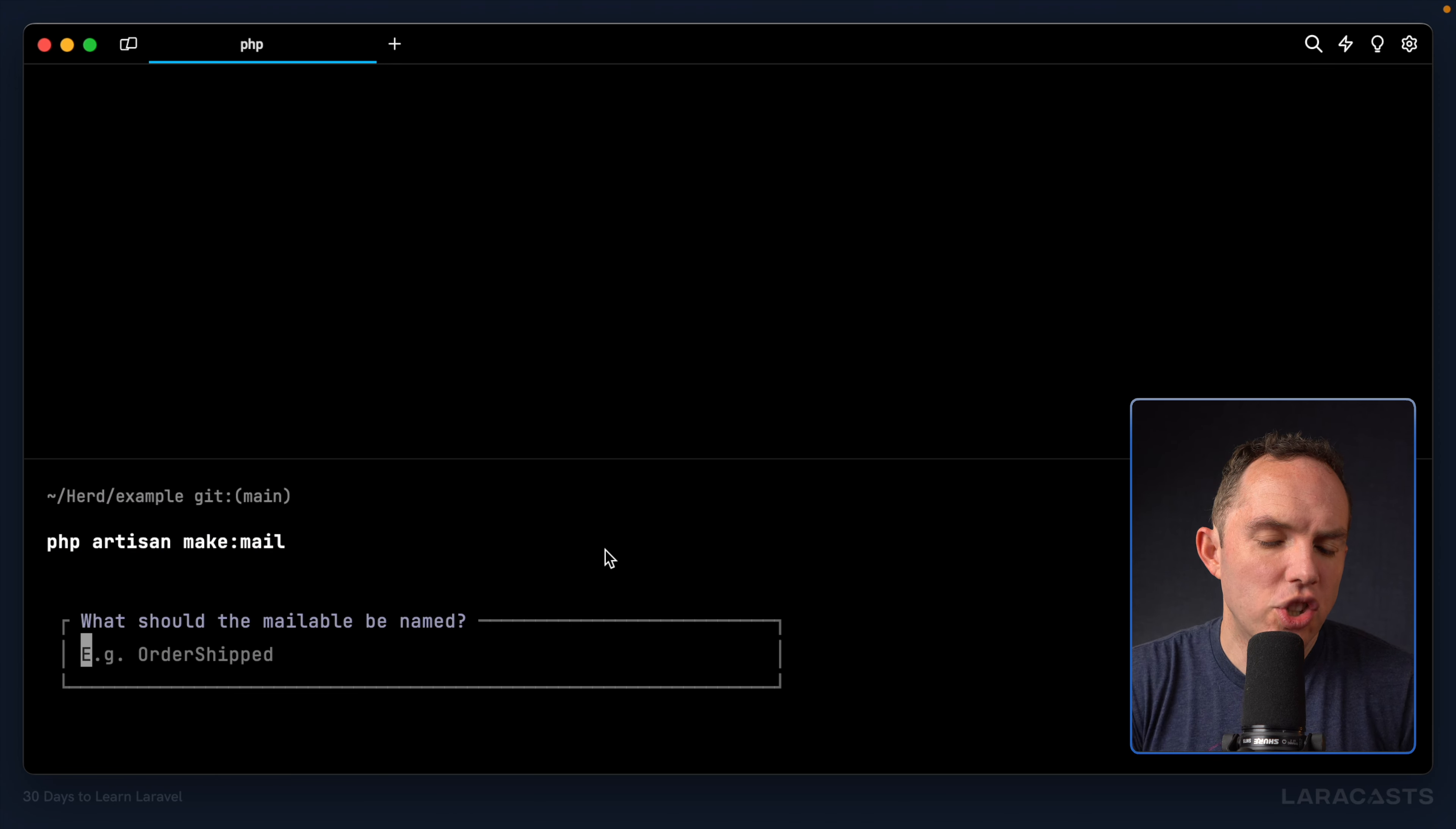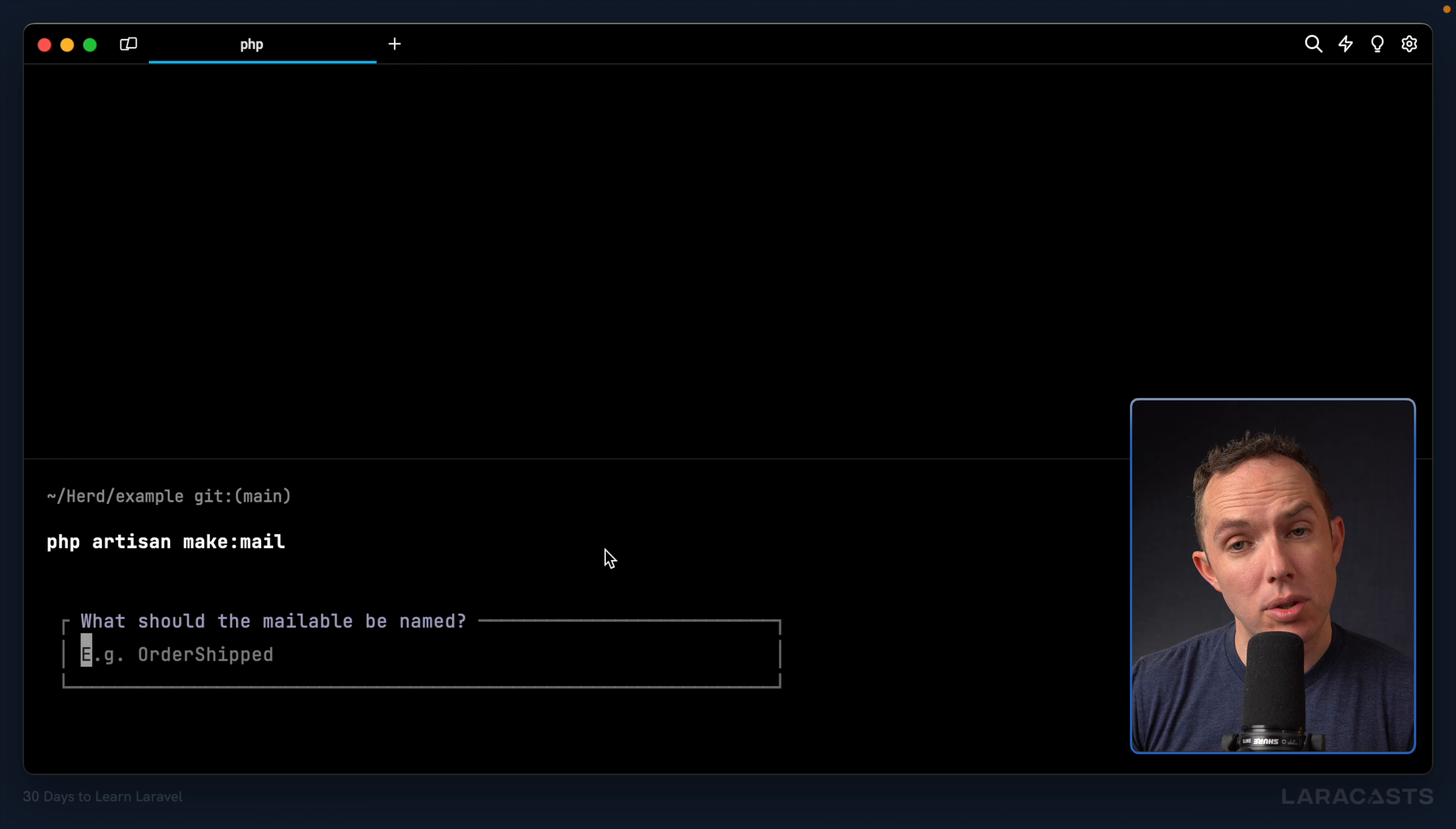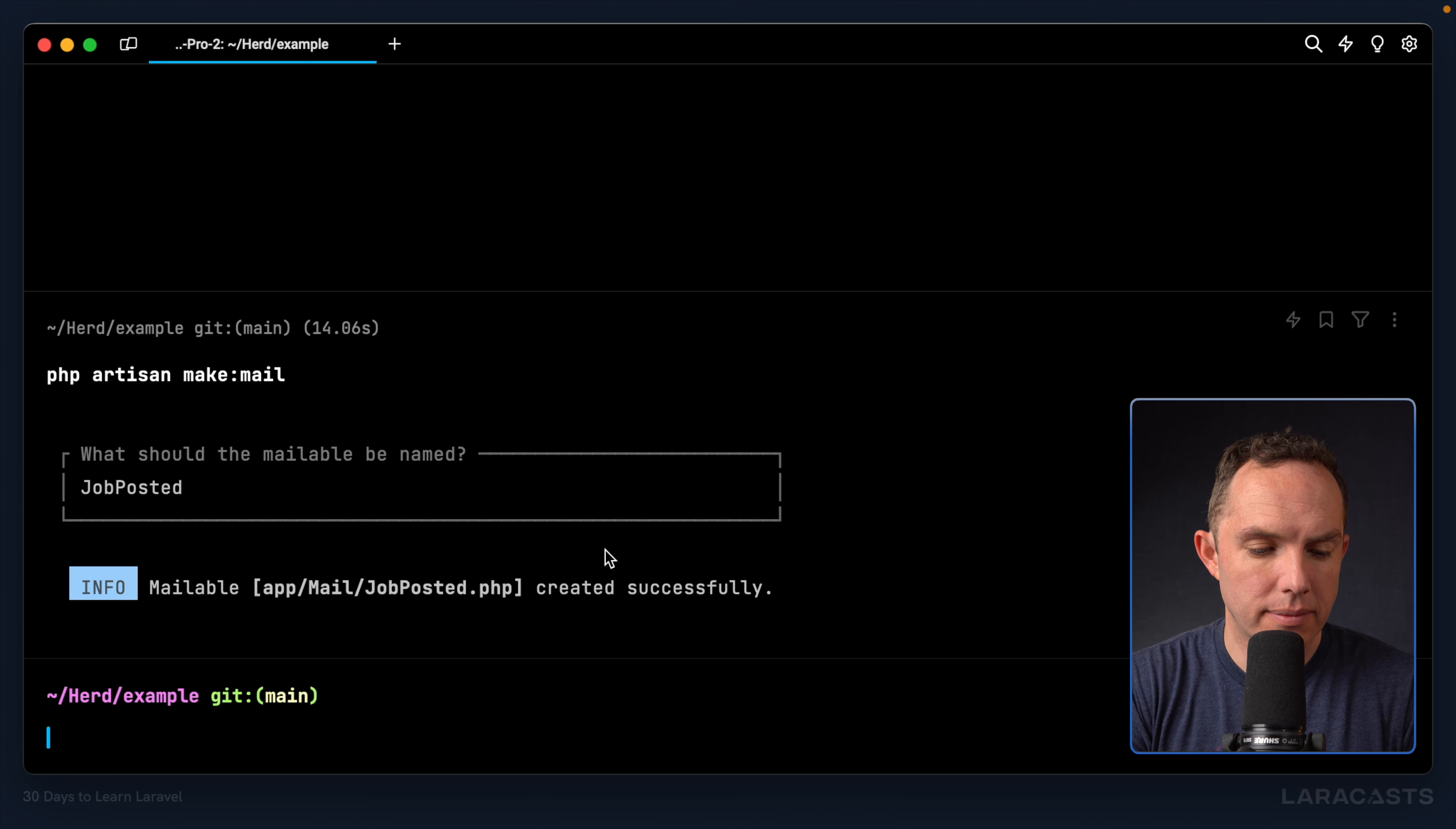And what should it be named? Well, let's imagine that you're an employer, and after you have published a new job to our website, we want to send you a confirmation email. All right, so why don't we say job posted?